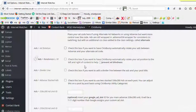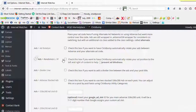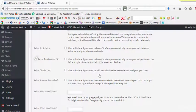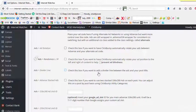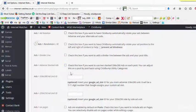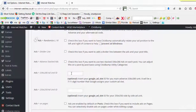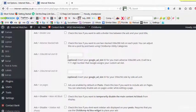And you can also randomize your ad. Check this box if you want to have ClickBomb automatically rotate your ad position to the left and right of content. So if you want to test the different positions of your ads, then you can check this box. You can also add a divider line between your ad and your content by checking this box.